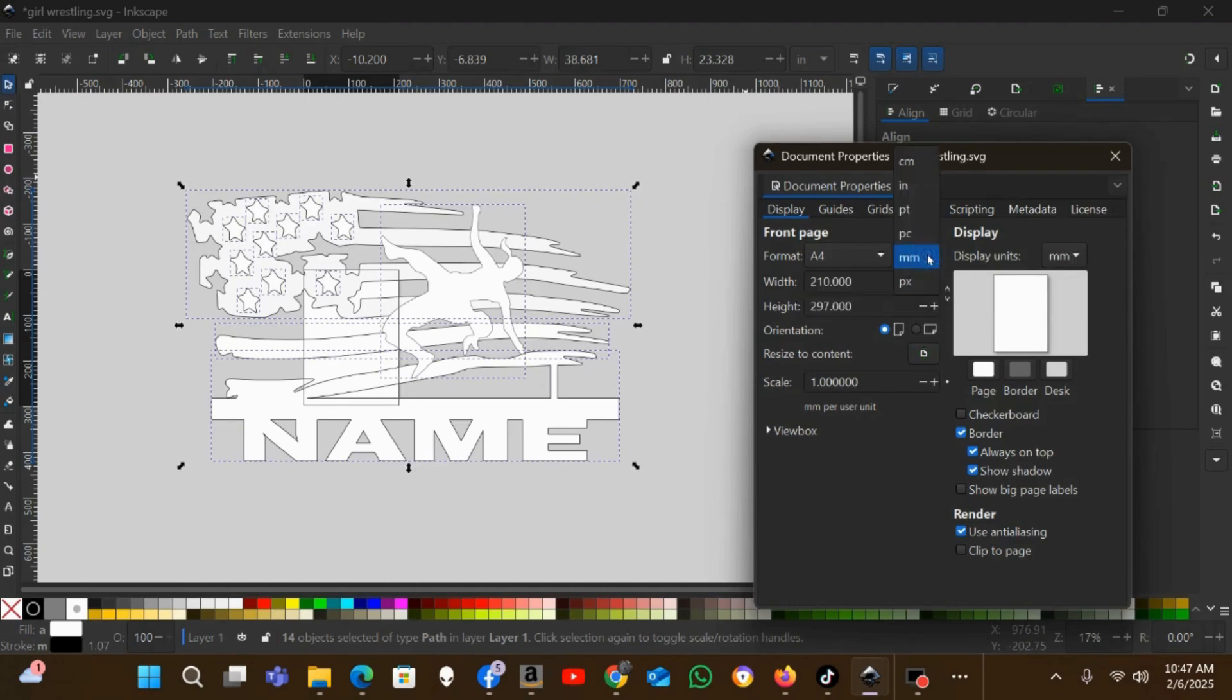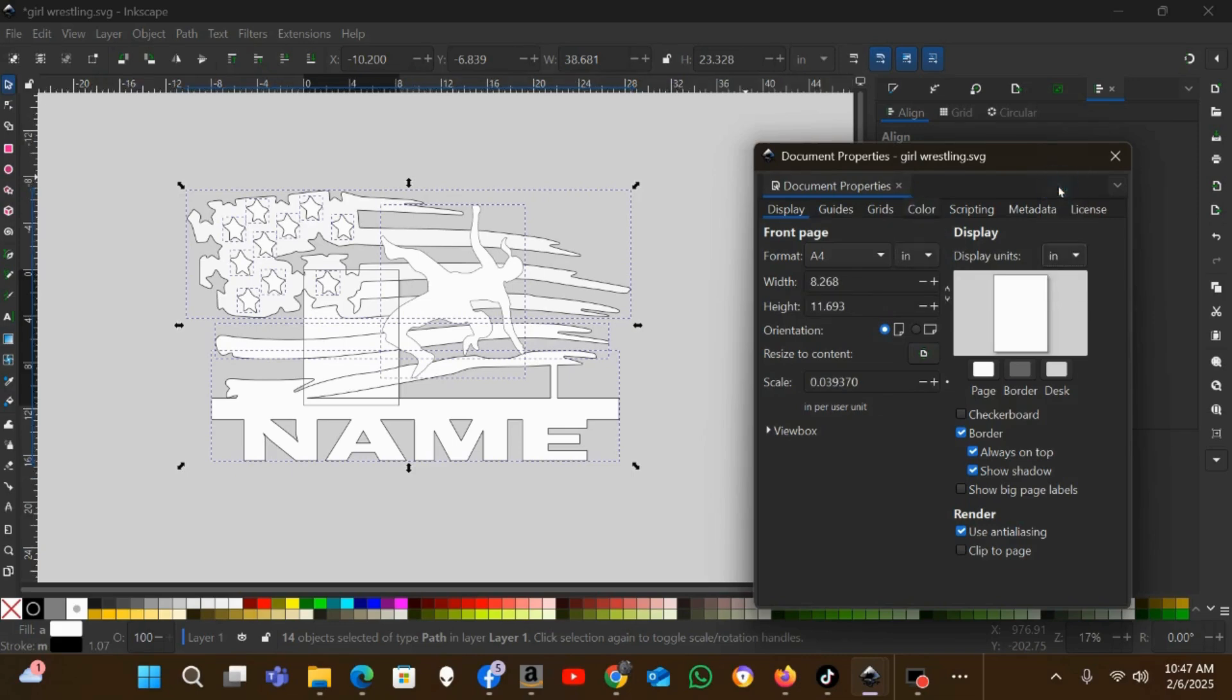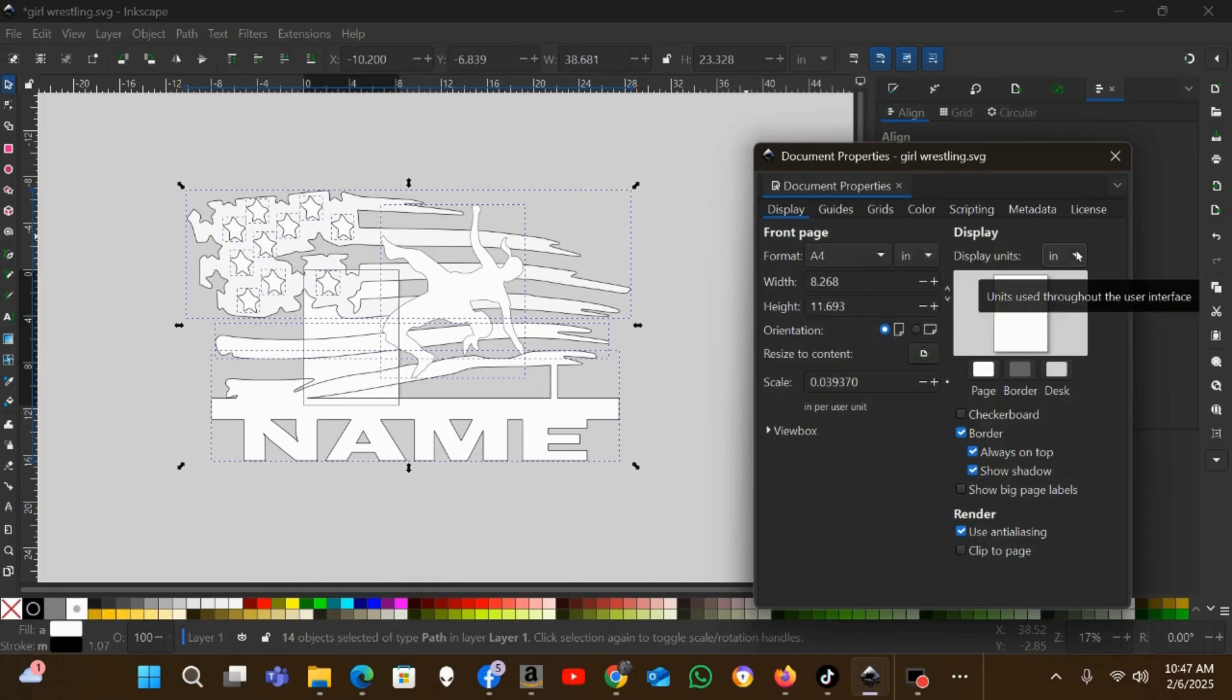I want to set the default measurements to inches because that's what I work in. I don't like millimeters. So I'm going to set the format to inches on this and on the display to inches.